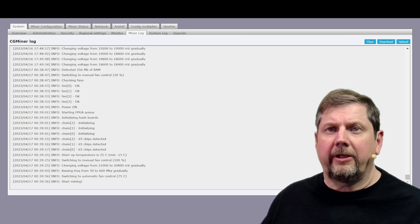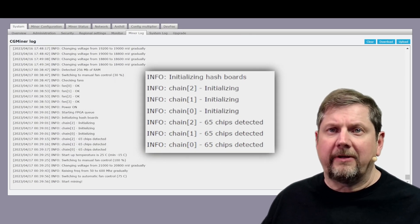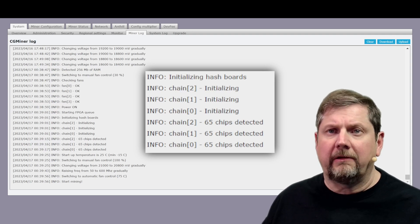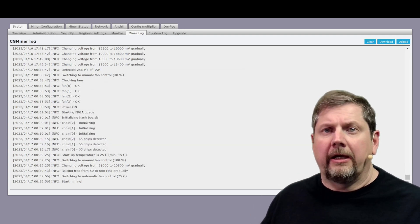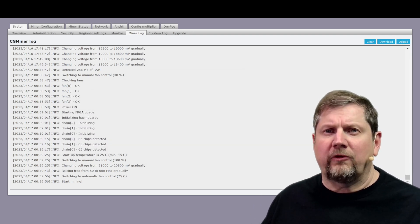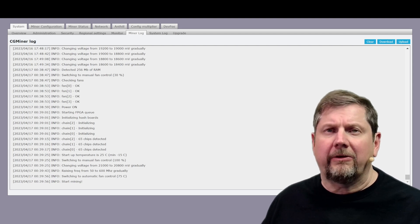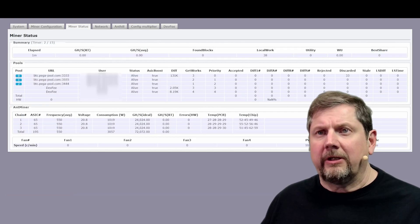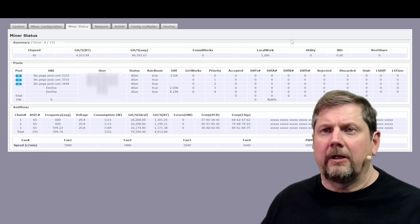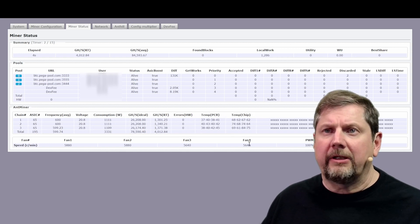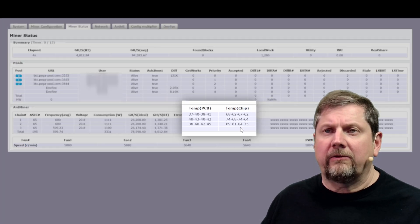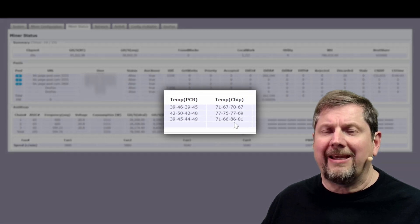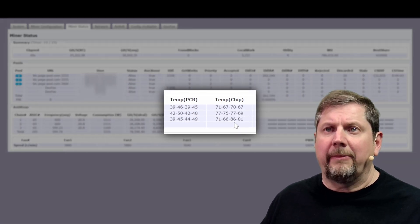Okay looky there we've got 65 chips detected on all three chains and it has said start mining. We're setting it 600 megahertz so that's a good sign. Let's go ahead and see how we do. All right what I immediately see that may be an issue is look at temp sense number three 86 degrees already.